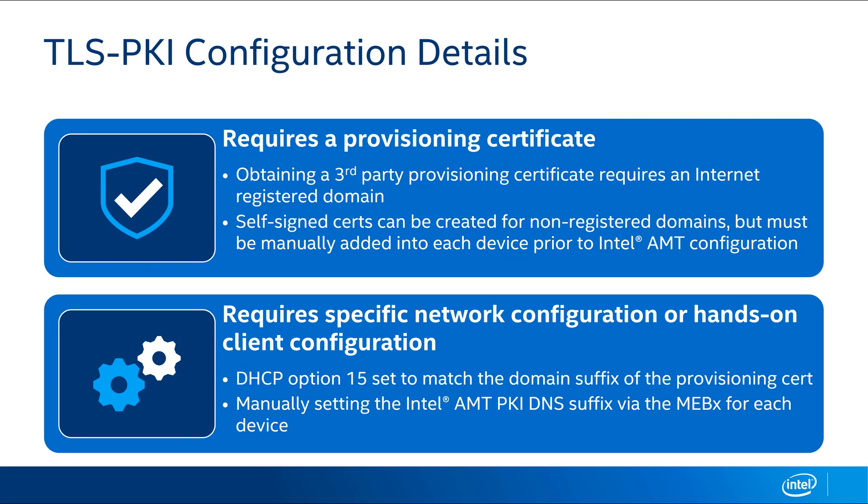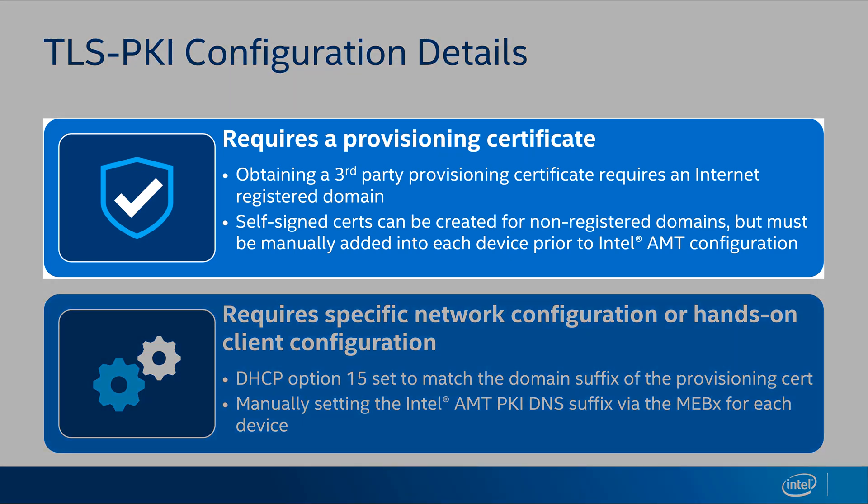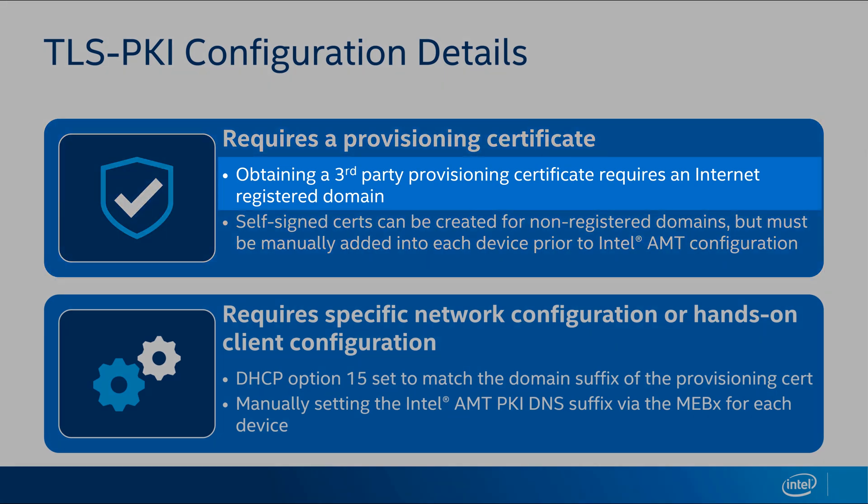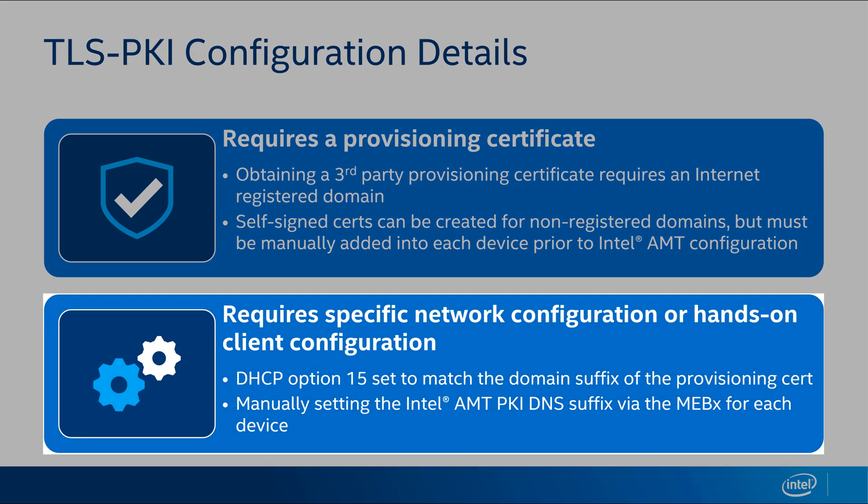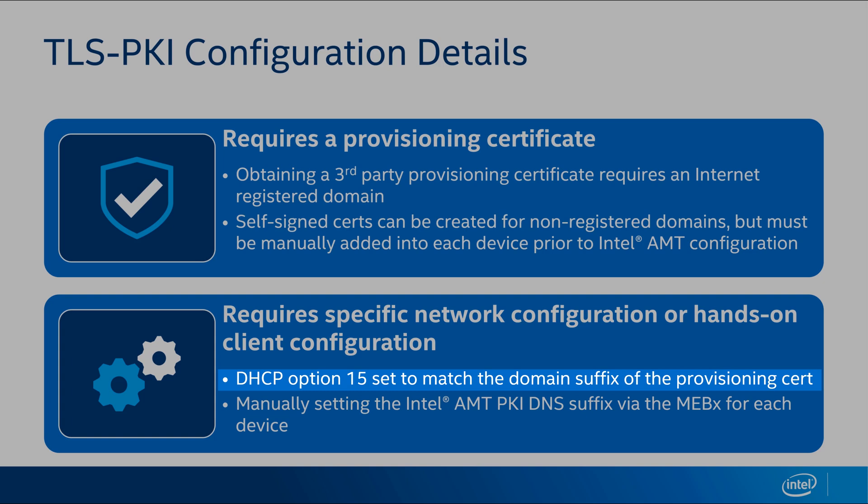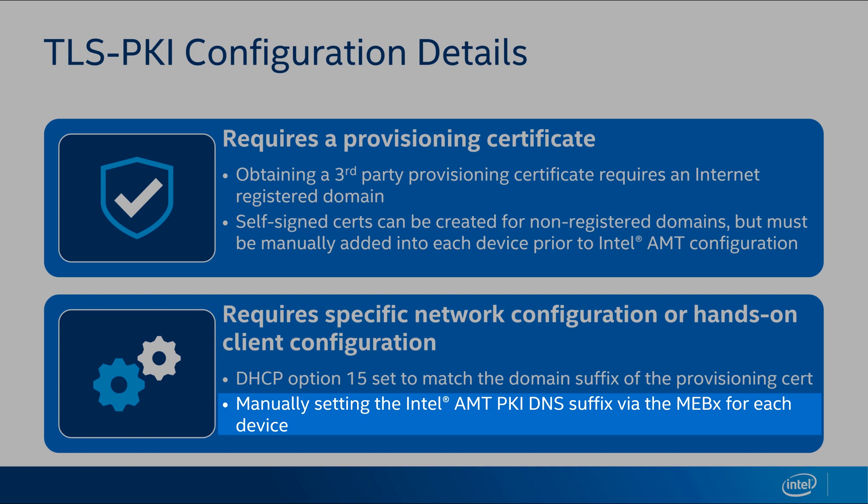So as we talked about with TLS PKI configuration, you have to have a certificate, and let's dig into a little more of the detail about that. First, you have to get a provisioning certificate, and that proves that you are an authorized person to configure AMT on that device in the more permissive admin control mode. And that certificate is typically obtained from a third-party certificate authority or can be generated on your own if you need. And if you are going to use that certificate, there's also some network considerations to go with TLS PKI configuration. First, you have to have DHCP option 15 set to match the domain suffix on the provisioning certificate you're using. And if for some reason DHCP option 15 does not match your provisioning certificate, you have the option of manually entering an alternate DNS suffix for AMT to trust into the MEBX on each device, which does require you to touch the system.